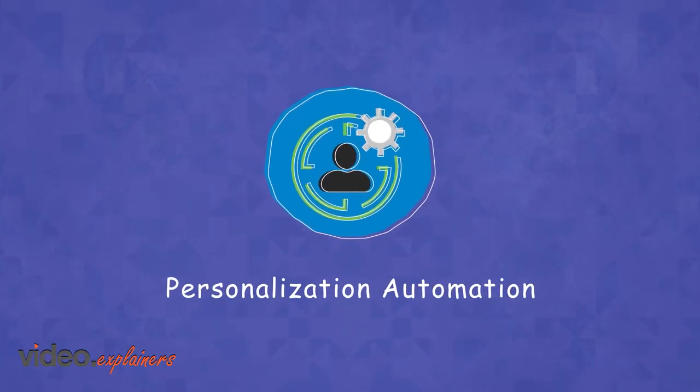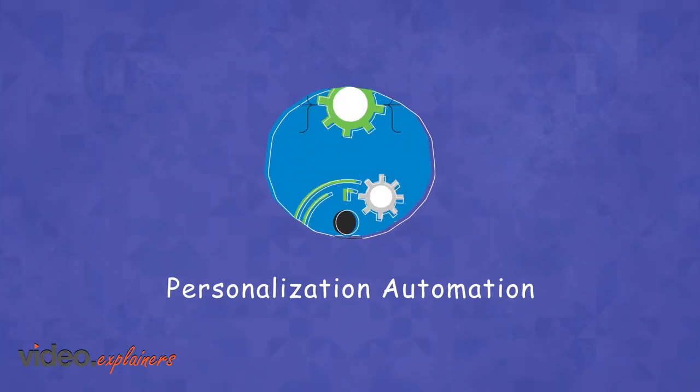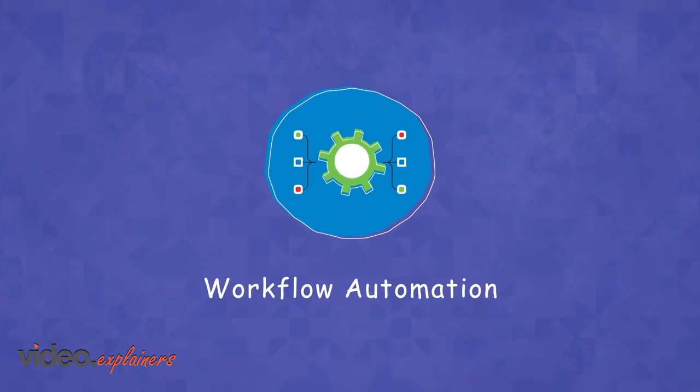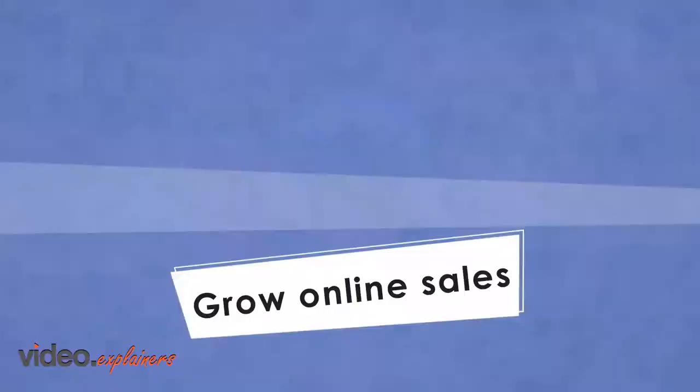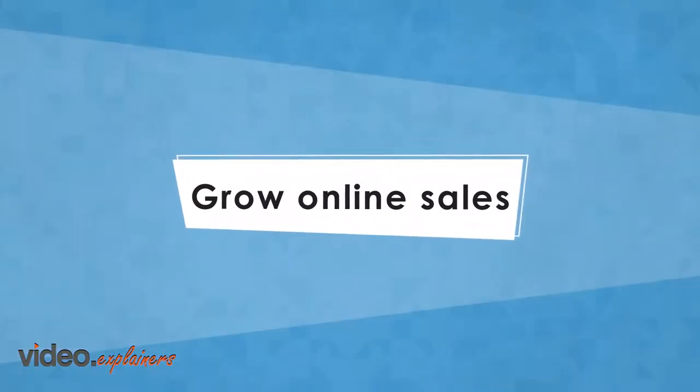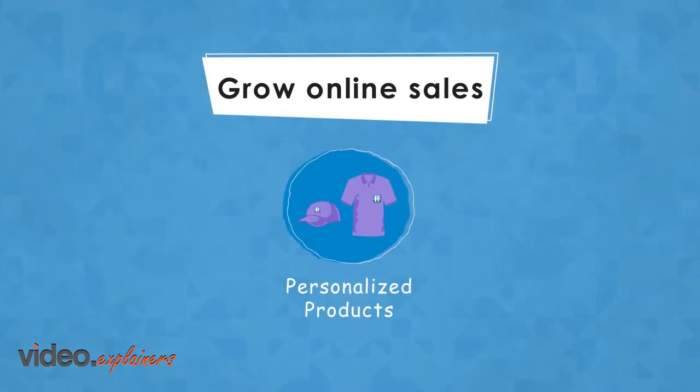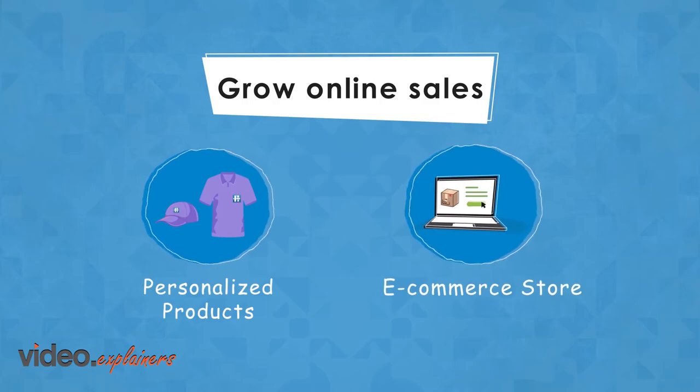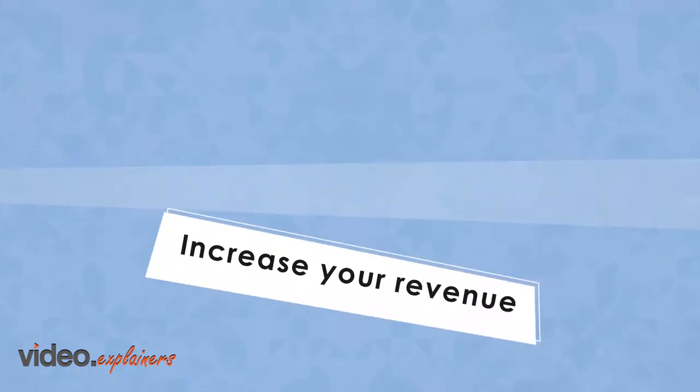By adding personalization and workflow automation to your business, you can grow online sales by adding realistic personalized product renderings to any Shopify store.